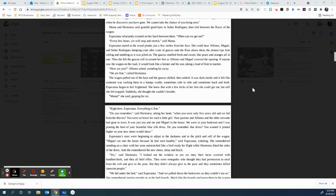Right here, Esperanza. Everything is fine. Do you remember, said Hortensia, taking her hand, when you were only five years old and we hid from thieves? You were so brave for such a little girl. Your parents and Alfonso and the other servants had gone into town. It was just you and me and Miguel in the house. We were in your bedroom, and I was pinning the hem of your beautiful blue silk dress.